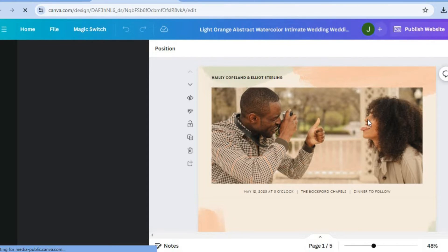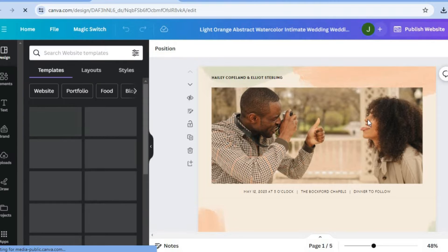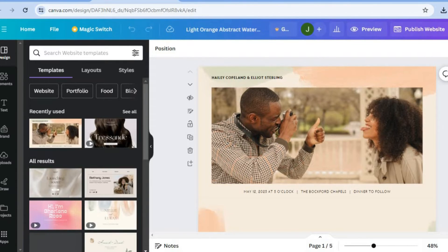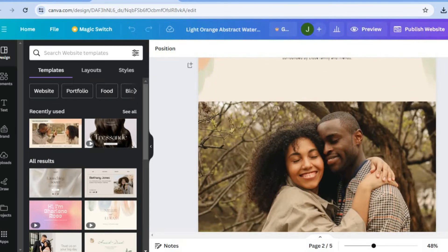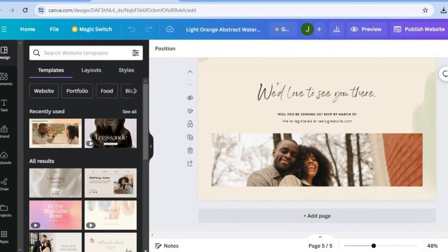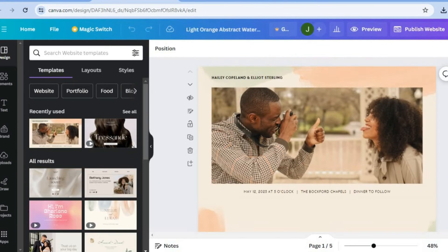At the moment, you can see how it looks — these are the images that have been added. You can also see that our website has five pages, which you can see right there. If you would like to preview how the website looks at the moment, you could tap on preview in the top right-hand corner to preview how it looks.